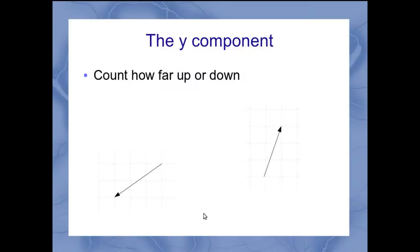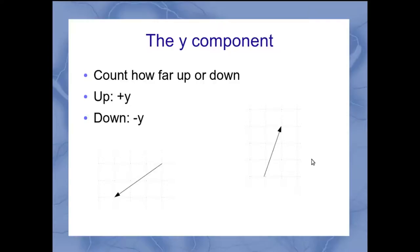The y component is similar, but we're counting how far upwards or downwards we're moving, with up being positive y and down being negative y.